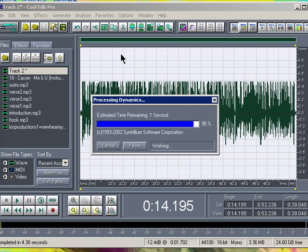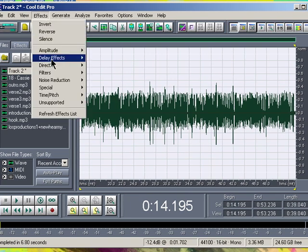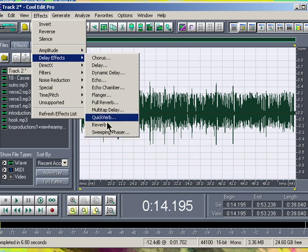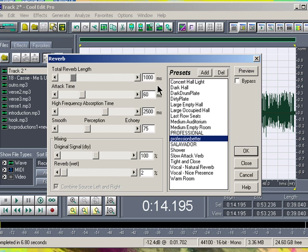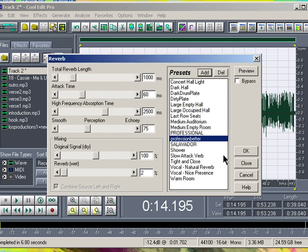After Dynamic Processing, go to Delay Effects, Reverb. You need to set a preset here too. The Total Reverb Length is 1000, the Attack Time is 60ms, the High Frequency Absorption Time is 2500, the Smooth Perception Echoey is 75, the Original Signal Dry is 100%, and the Reverb Wet is 2%. Add a preset — put in 'Studio Quality' — press OK, then press OK again.